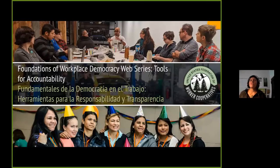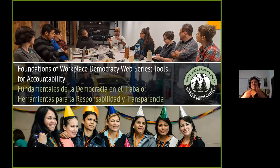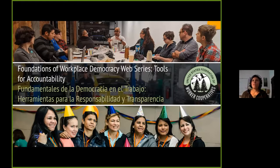We're going to be recording this session. My name is Ana Martina, I am the trainer and technical assistance manager at the U.S. Federation of Worker Cooperatives. My pronouns are she/her and ella. Today I am introducing a presentation for this first webinar of the year. We're very excited — we're going to be talking about tools for accountability, such an important topic for worker cooperatives and democratic workplaces.